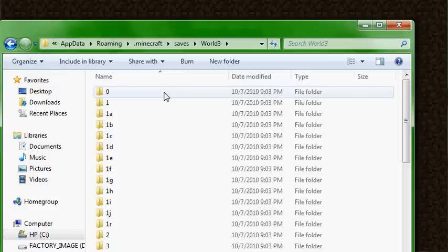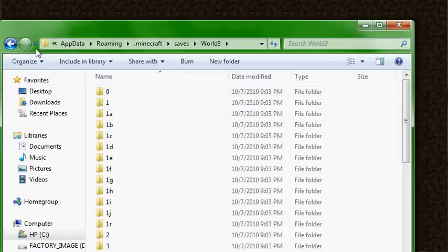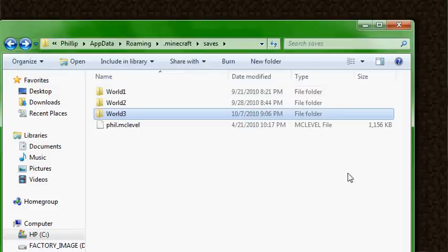But that's basically it — that's how you move your save file from one machine to another, take it with you, put it on your laptop, share it with a friend, etc. That's something you might find useful, something an advanced Minecraft player might need to know.